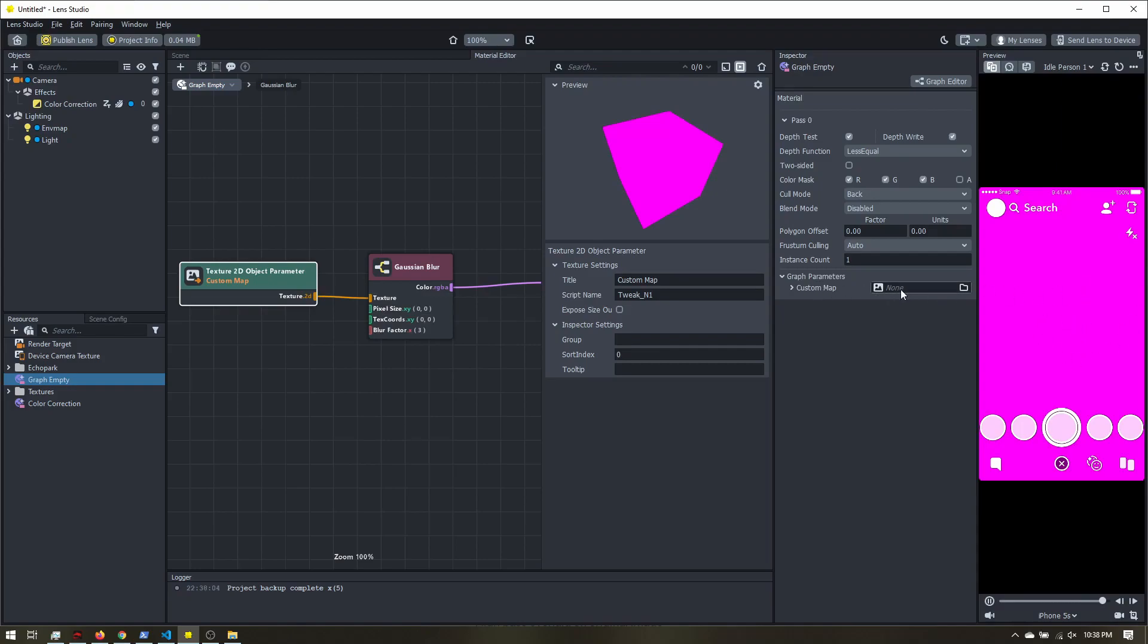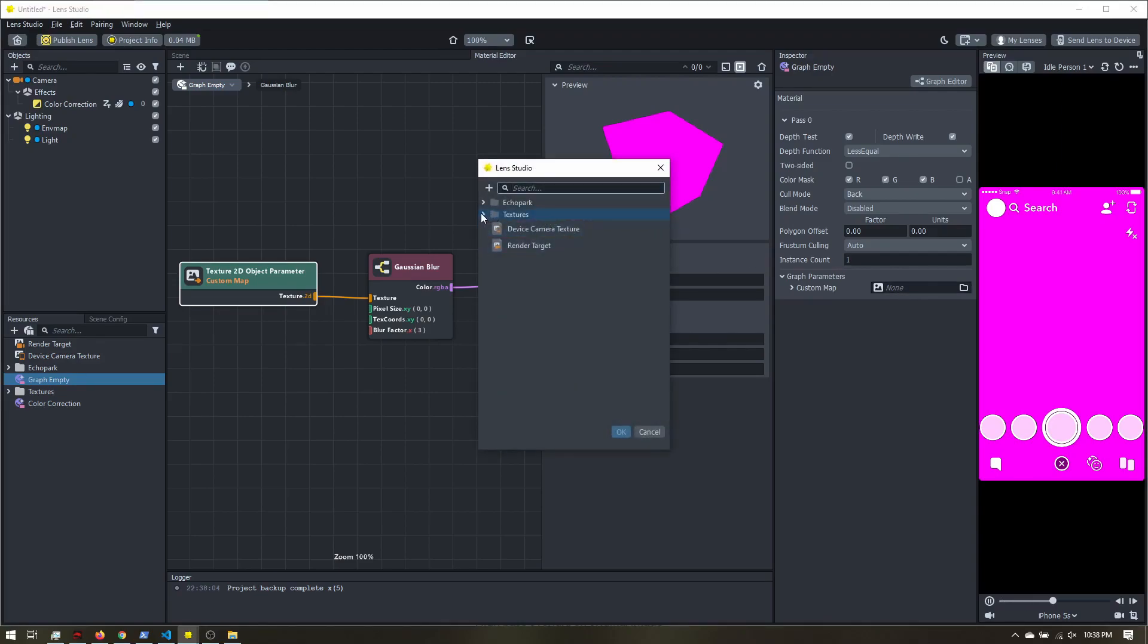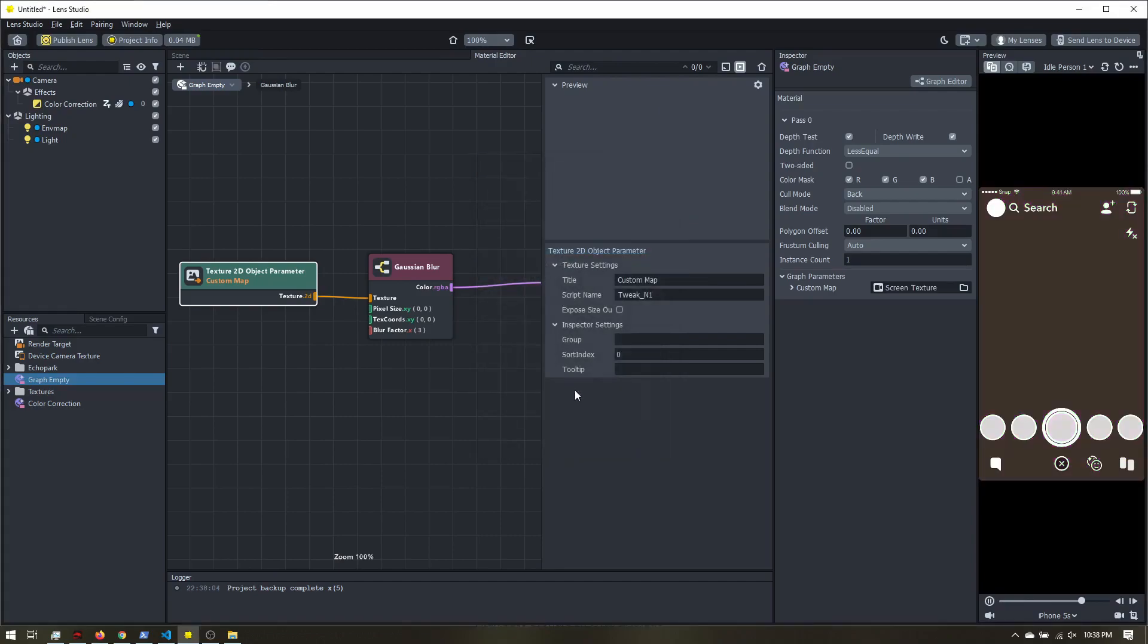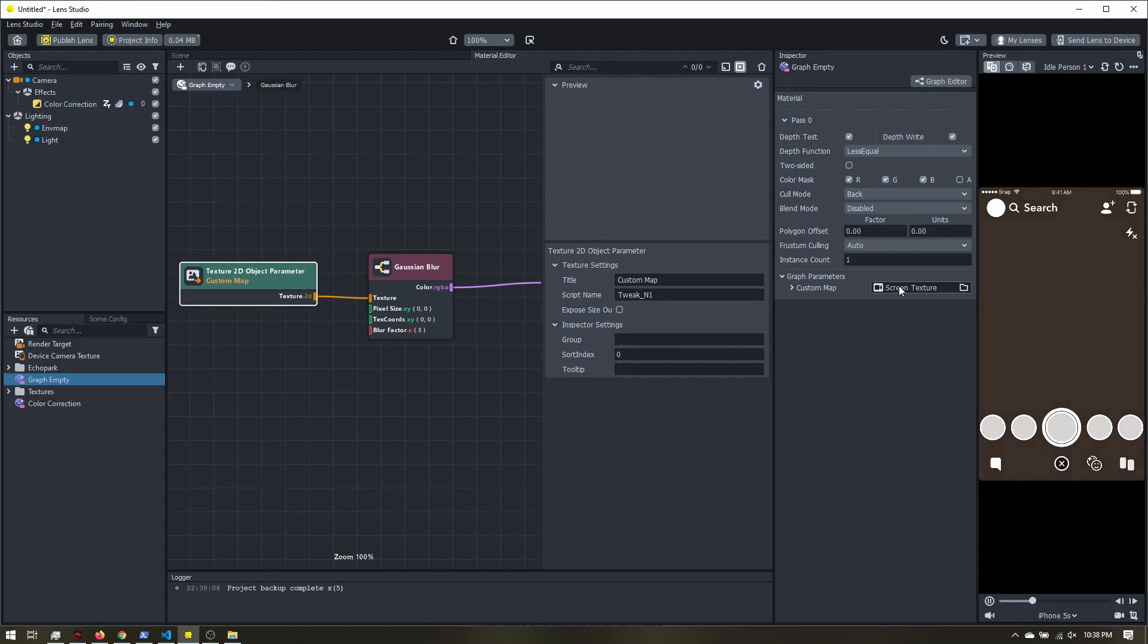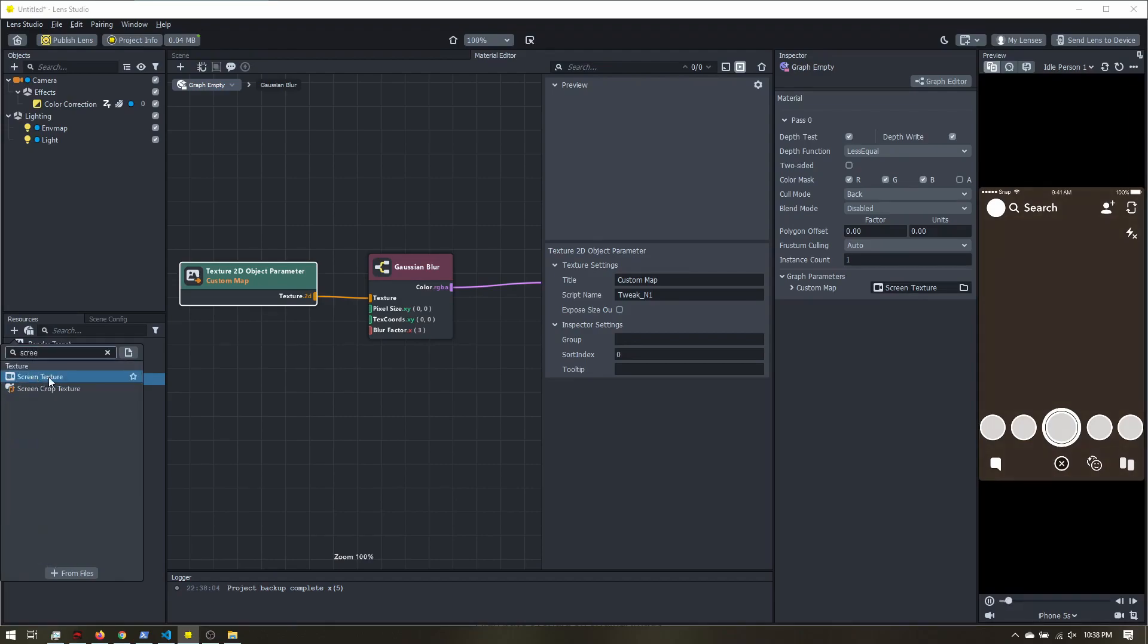I can now select a texture. So I'm going to click here, and what I want to add is the screen texture. We can also use the device camera texture. This is the raw camera input. If we use the screen texture, that just means we can add extra effects. And as long as they're placed before the color correction post effect, they'll be included in our sharpened filter. If you don't have the screen texture as an option, just come over to resources and add it here. Since we added the color correction, it was already added as a resource.